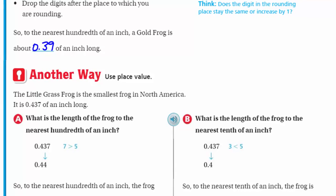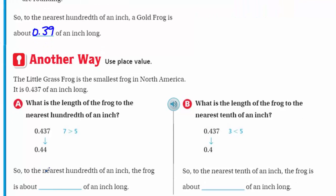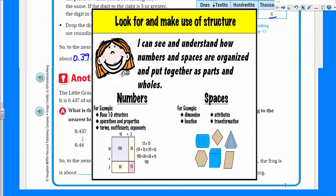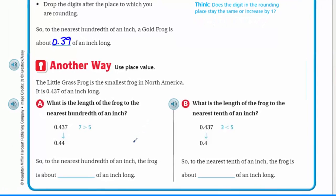Another way is to use place value. I want to highlight Mathematical Practice 7, which focuses on looking for and making use of structure. With place value, that's really the case - we look at the structure, find the hundredths place, then compare to see what digit was to the right. That helped us round. It says: 'I can see and understand how numbers and spaces are organized and put together as parts and wholes.'